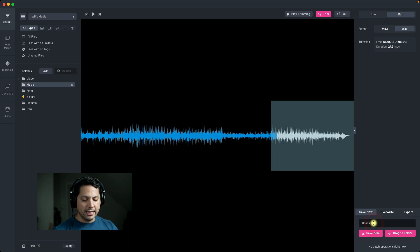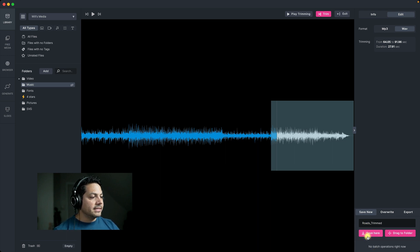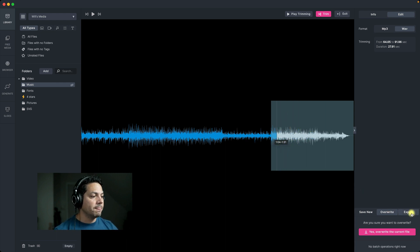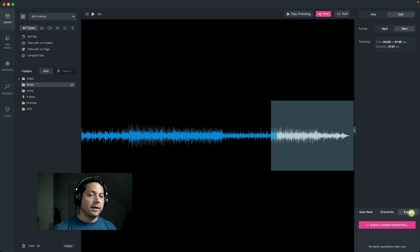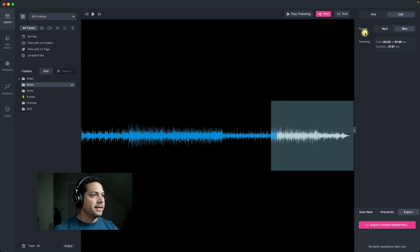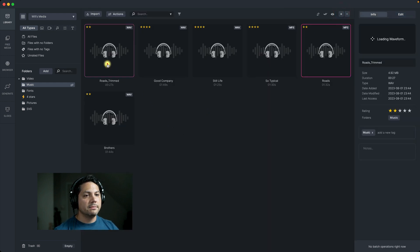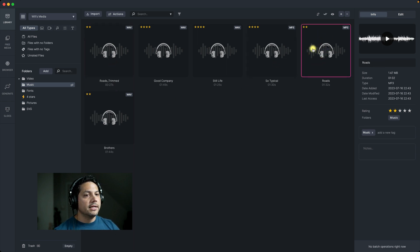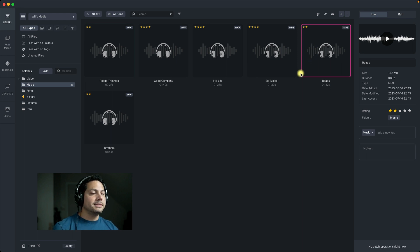I'm going to go ahead and rename this 'roads trimmed clip,' then I can save this out as is. I also have the option to overwrite my actual audio file itself — if I don't want the whole audio file anymore, I just want to save over it with this trimmed clip, I can do that with overwrite. Or I can export this out to my hard drive and put it in the cloud. So let's exit out — here is my roads trimmed clip at 27 seconds, and here is the actual full length track.